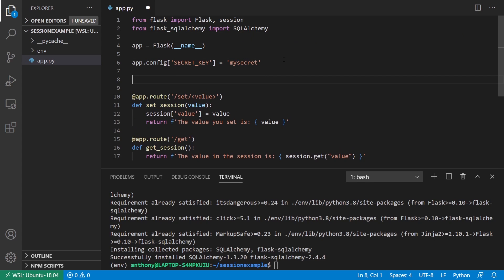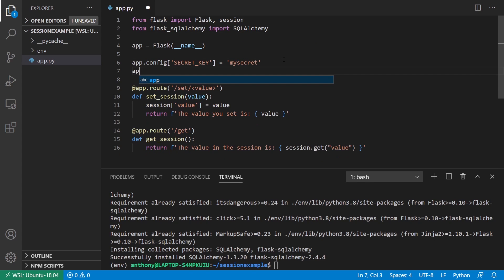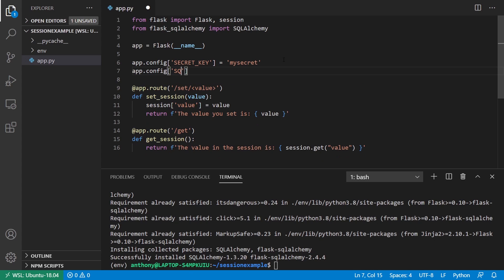Then I need to set a database location. SQL Alchemy database URI.